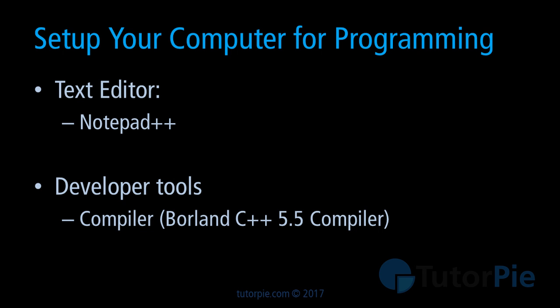As a programmer you need a text editor, an application that we use to write the code, and also you need developer tools. In this case the developer tools are compilers.